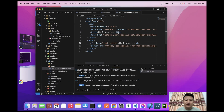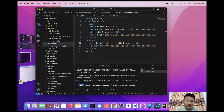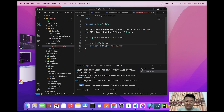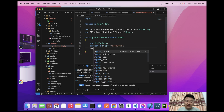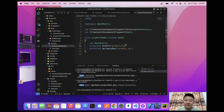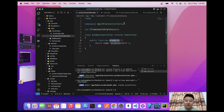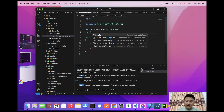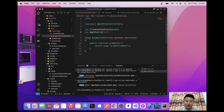To show the data I need to configure my model. I'll go to ProductModel and write: protected $table = 'products'; to specify the table name. Then I'll add: protected $primaryKey = 'product_id'; to specify the primary key.